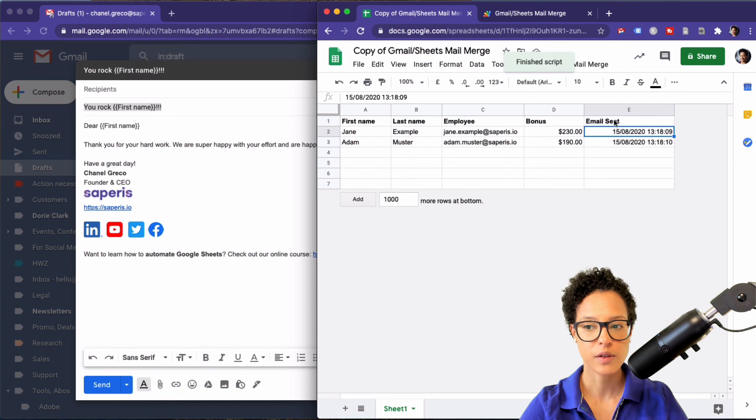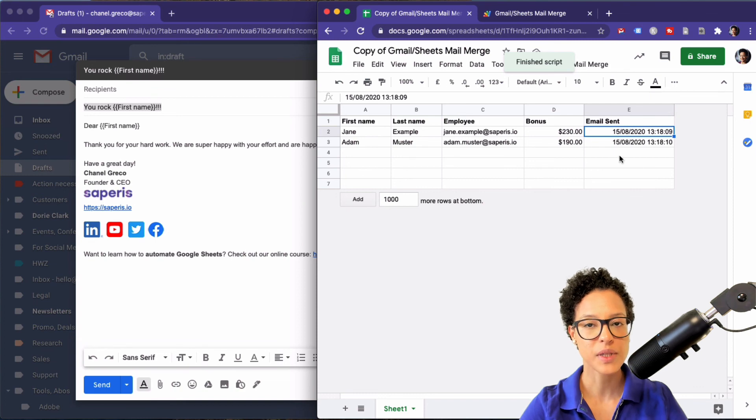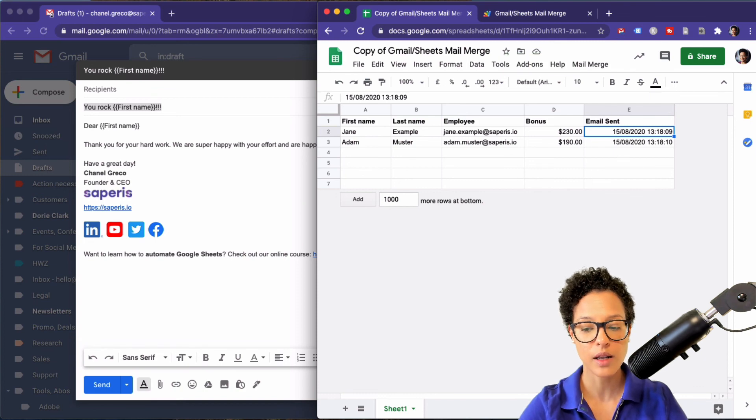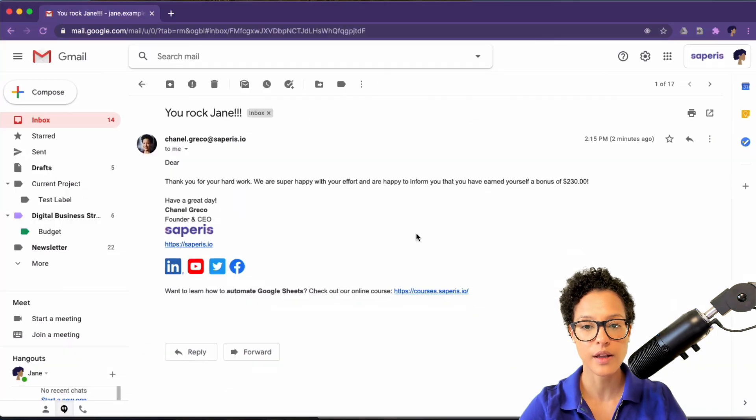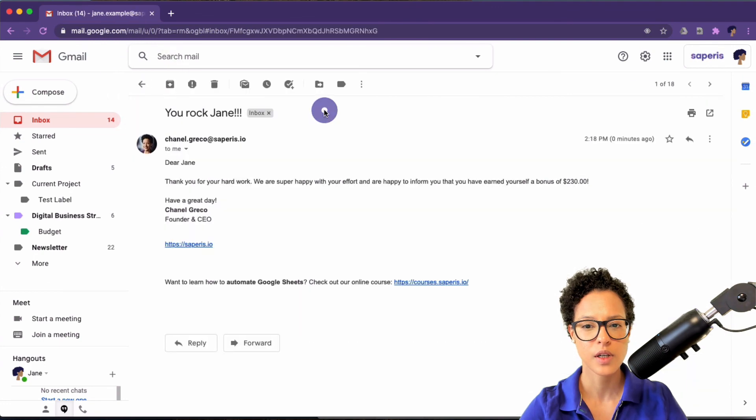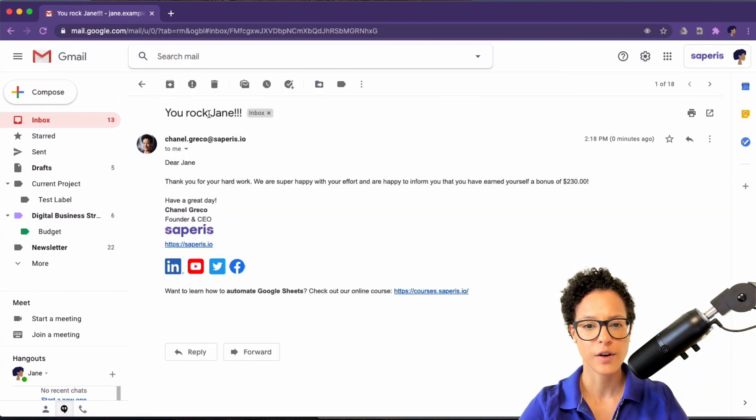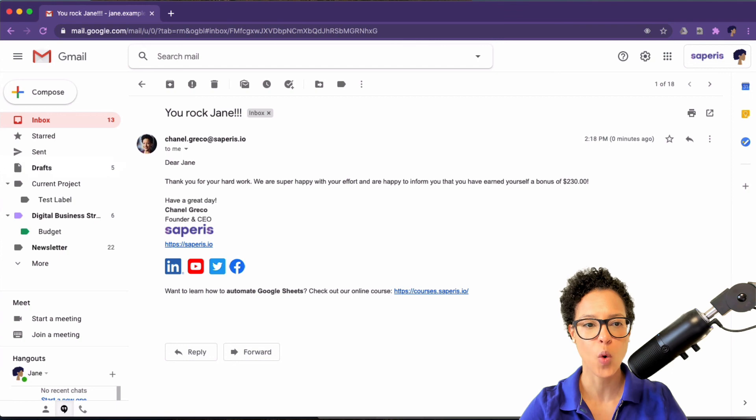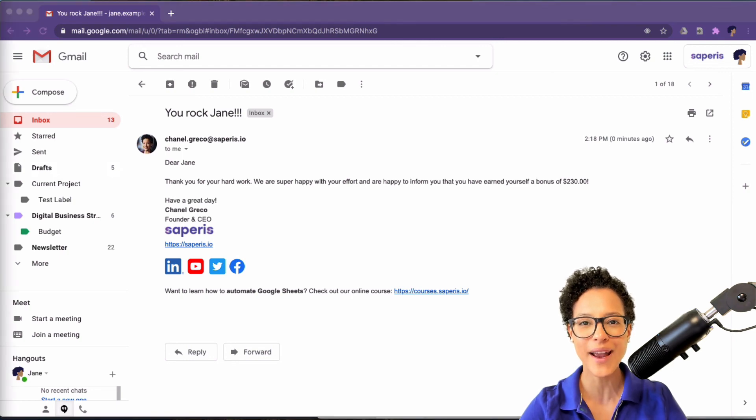Okay, so now it tells me yes I've sent the email out. Let me go and check Jane Example's account. There you go, our personalization has worked exactly the way we expected it to.